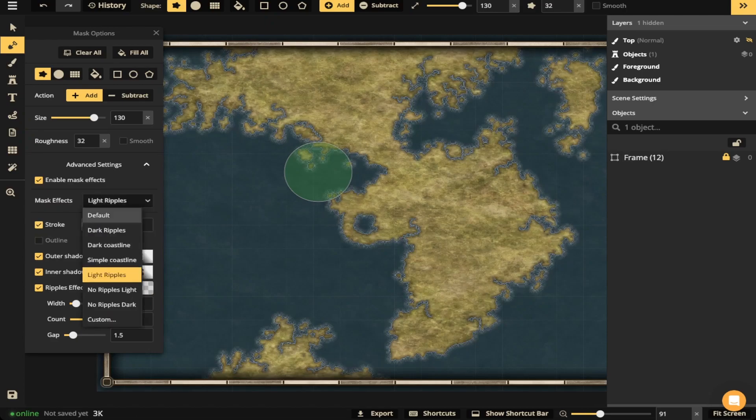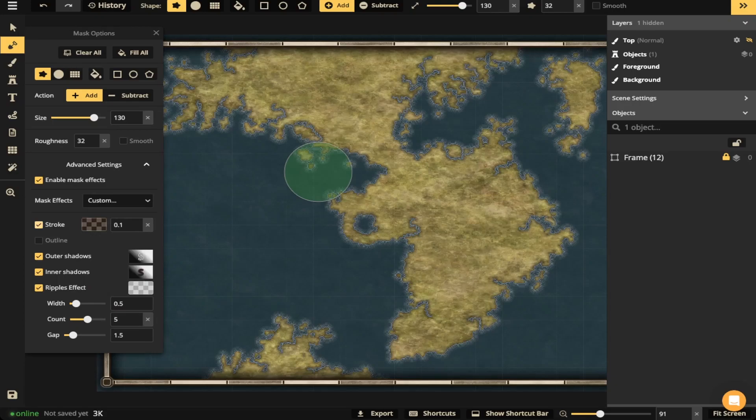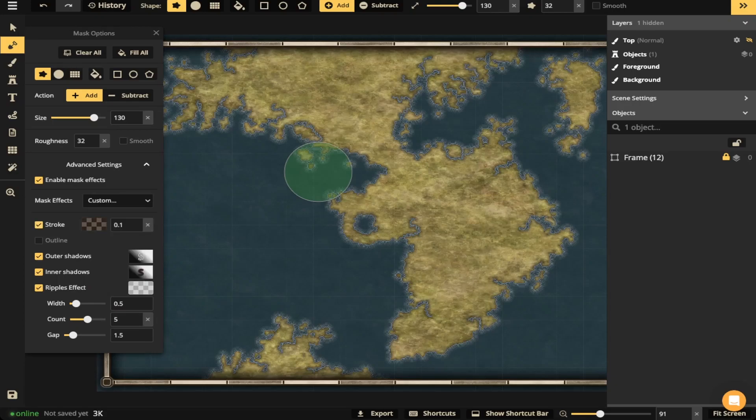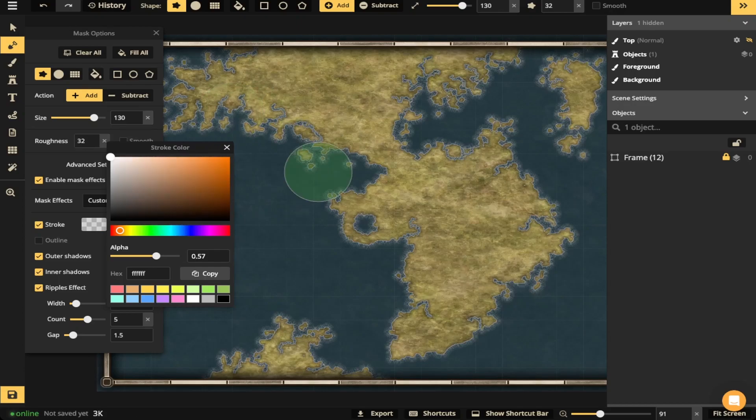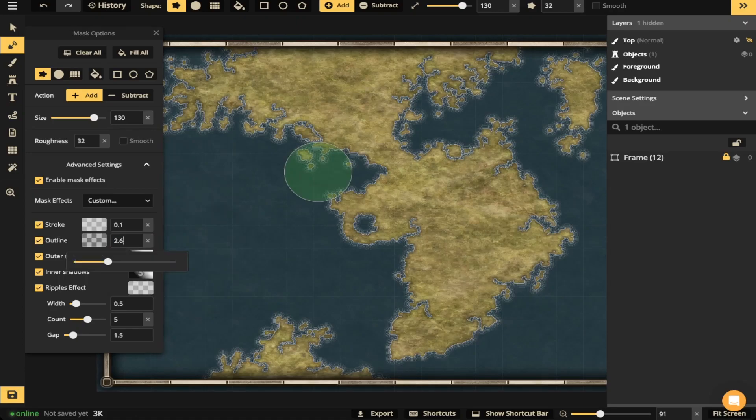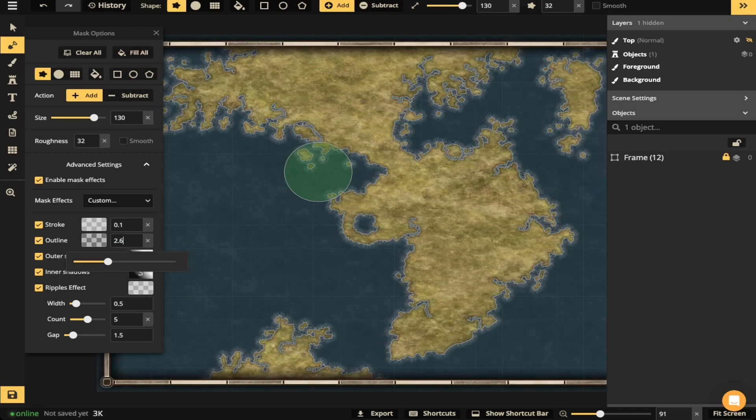So if I go over to custom like this, you can go over and change everything yourself. So you can change the stroke, which is just going to be the line that goes around the whole landmass. You can change the outline and you're going to be able to change the size of the outline or by just changing on the slider bar here, change that outline.